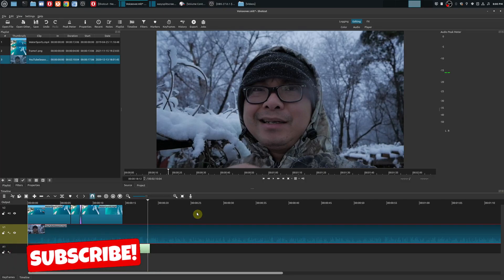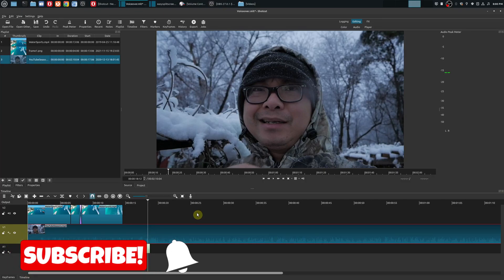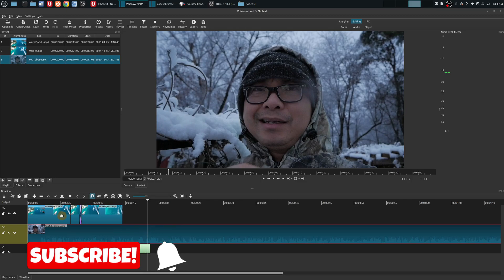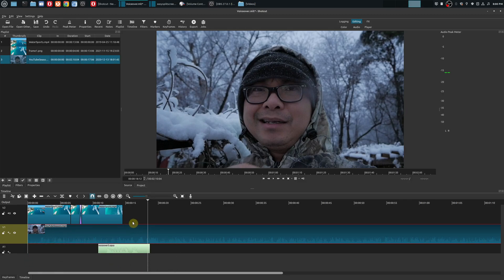Hey, welcome to another episode of GeekOutdoors.com. In this Shotcut tutorial, I'm going to show you how to move tracks within your project timeline. Now this is a feature that is available in a lot of other video editors.